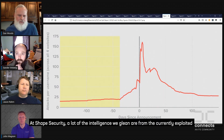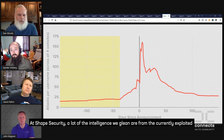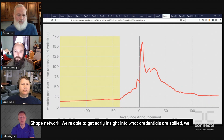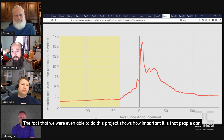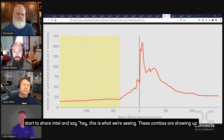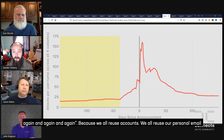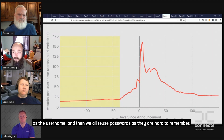At SHAPE, a lot of the intelligence we glean comes from currently exploited credentials. During phase one, attackers are launching credential stuffing attacks against the SHAPE network, so we're able to get early insight into what credentials are spilled well before they wind up on the dark web. That's a very important point to reiterate. The fact that we were even able to do this project really shows how important it is that people can start to share intel — these combos show up again and again because we all reuse accounts and reuse passwords because passwords are hard to remember.